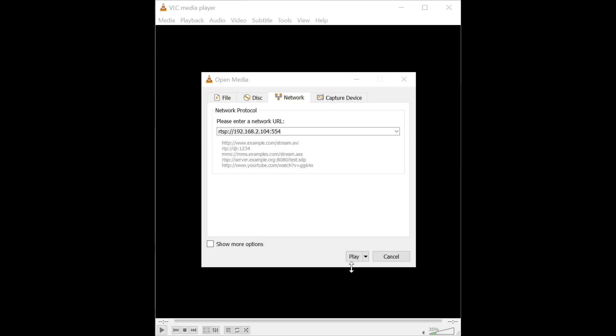Next, open VLC Player and open Network Stream. Enter RTSP followed by your IP address followed by the port number 554.